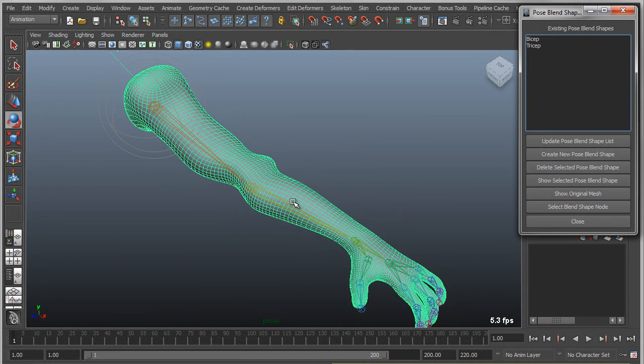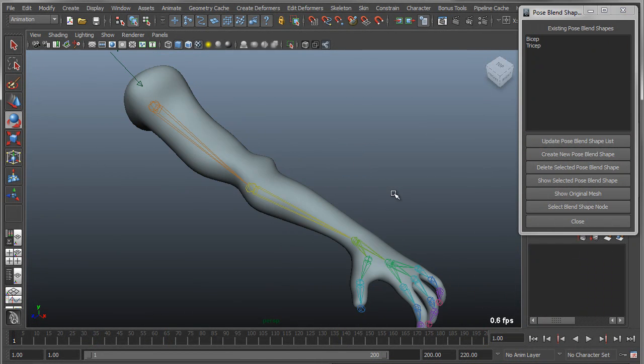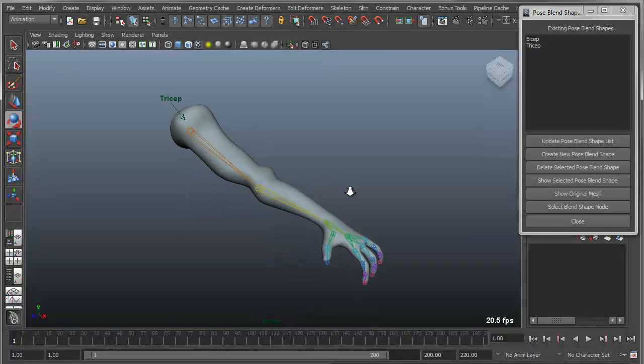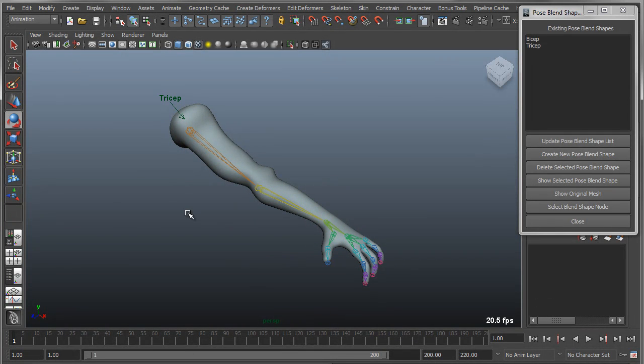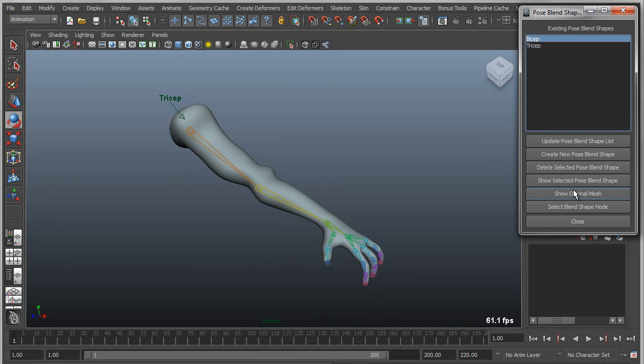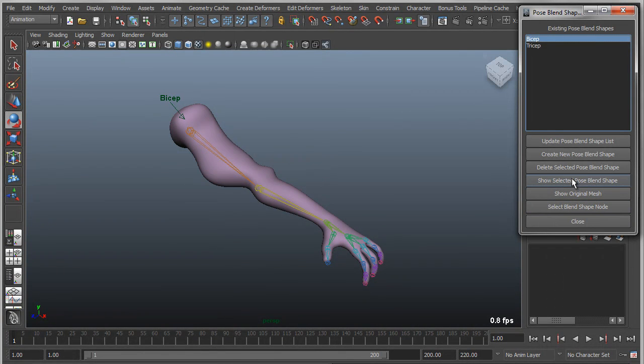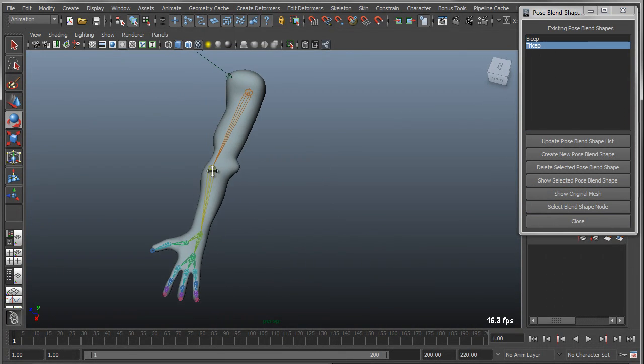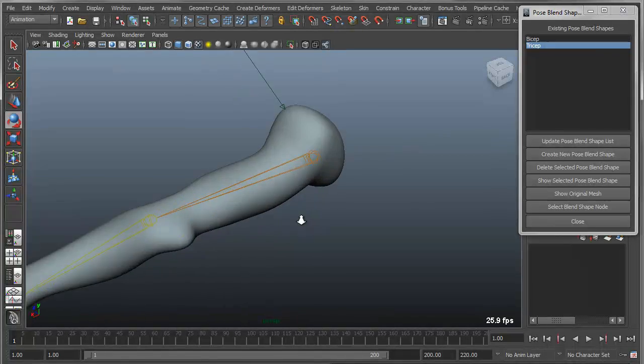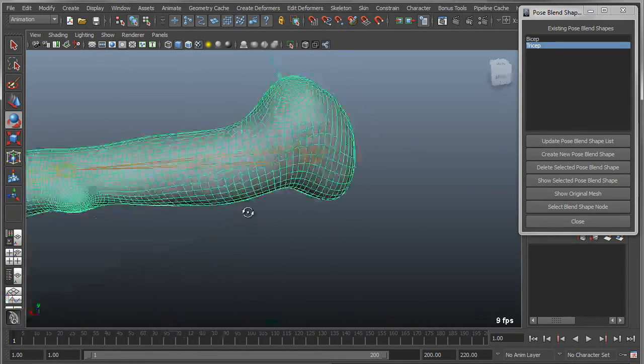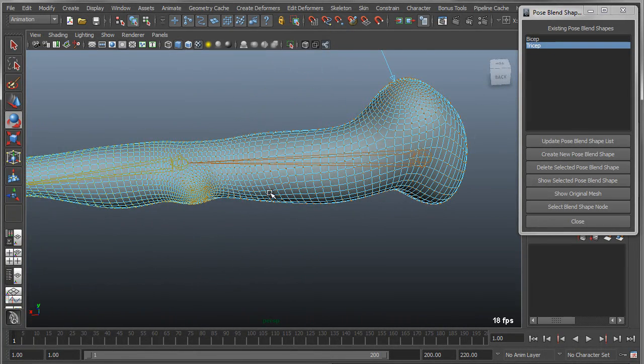So this is the muscle. And again, you'll notice it creates a new color, labels it so you can clearly see what you're working with. Now I have my bicep, which I can show, or I have my tricep, which I can show. And the tricep, I want to actually edit to show the effect of the tricep.